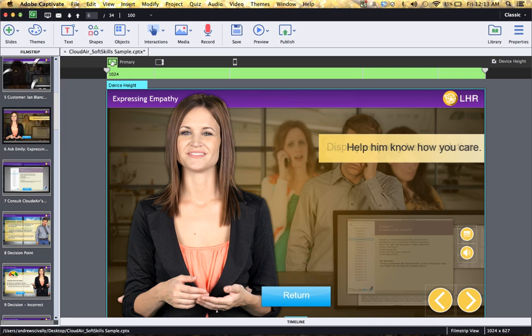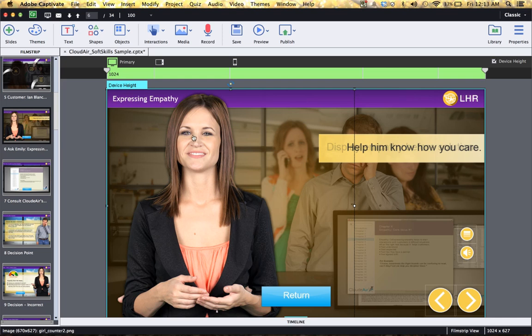So as you transition from primary to tablet and then to mobile, your content will shift and scale. This is how you control that.